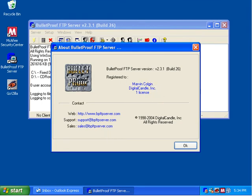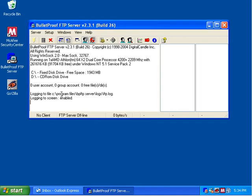And that concludes how to actually enter your registration code into Bulletproof FTP Server. Thank you.